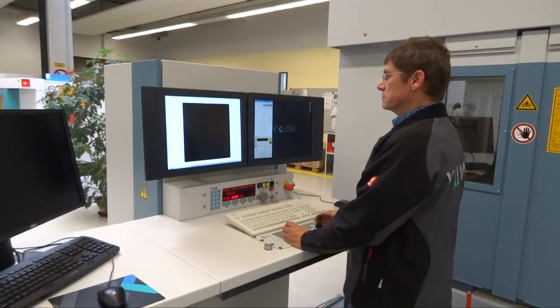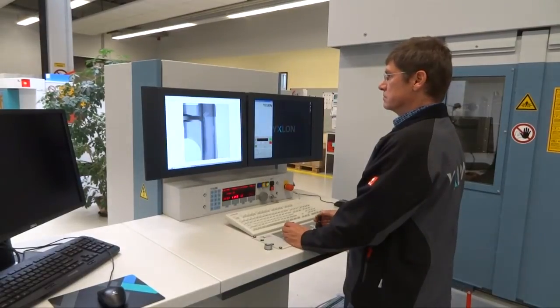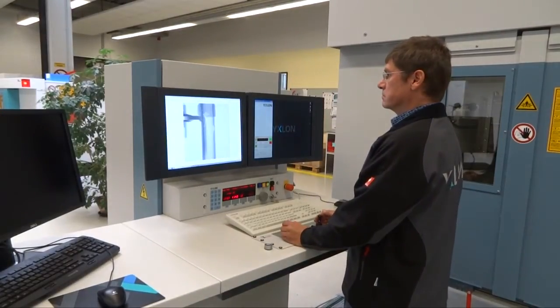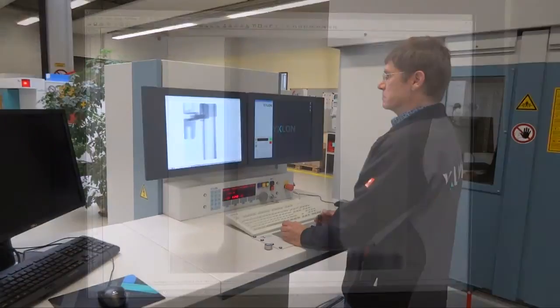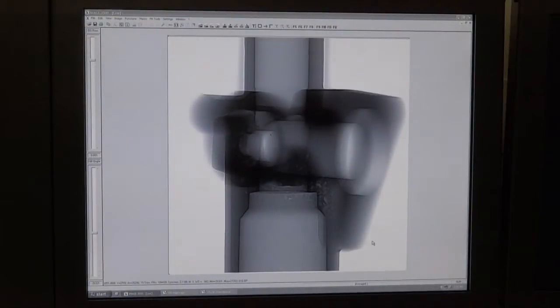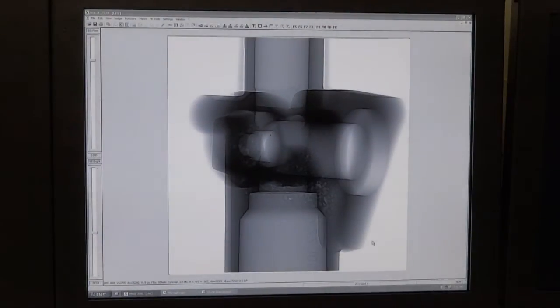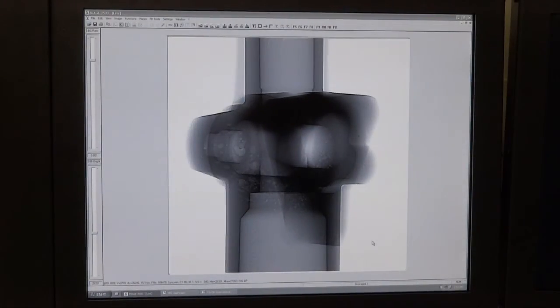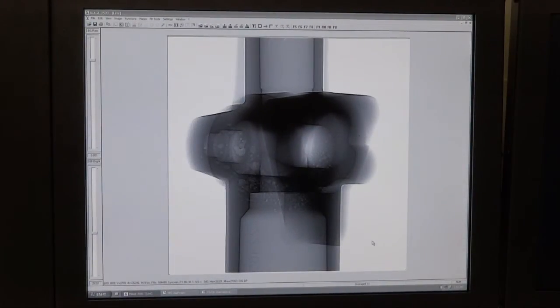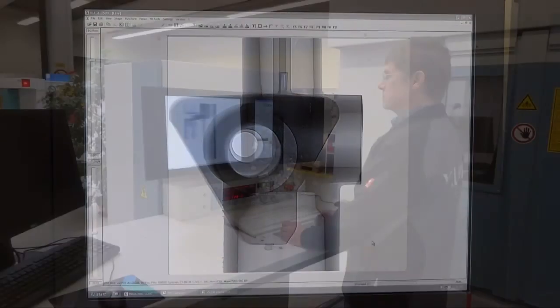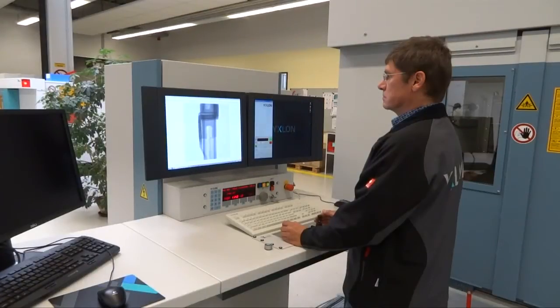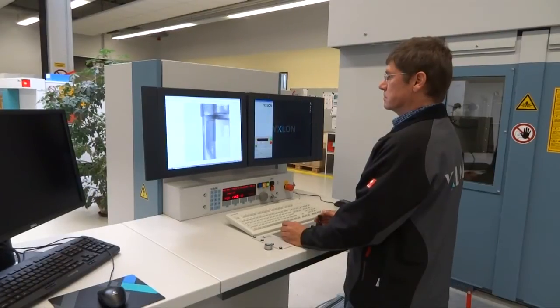Inspection can start immediately once the X-ray beam has been switched on. The radioscopic image is displayed live on the monitor and offers excellent detail detectability thanks to excellent HDR technology.